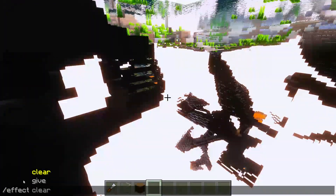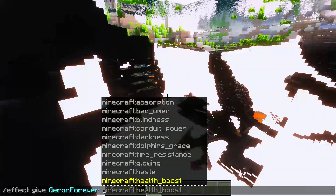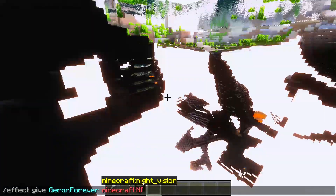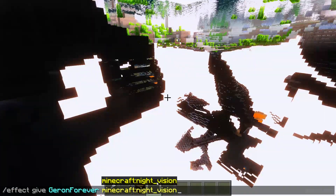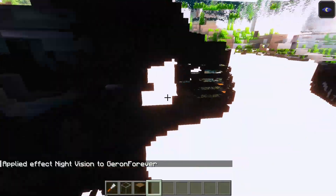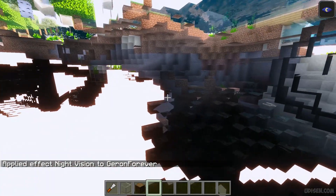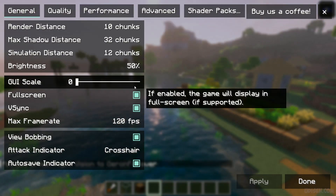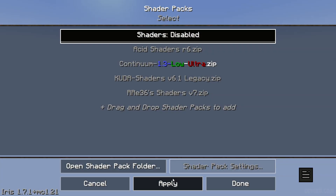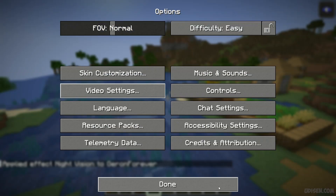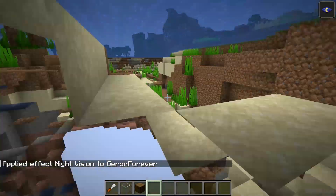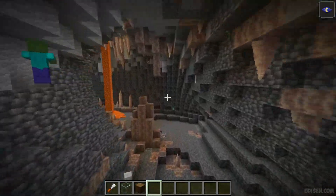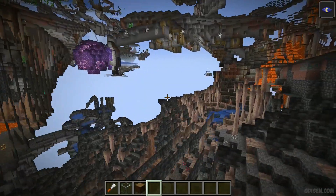If you combine this with the effect 'give Minecraft night vision,' it's even more worthwhile. If you want to explore a cave system, please deactivate all shaders — they're beautiful but useless because they don't work properly with night vision. This is a very important tip. Now finally — normal free cam!